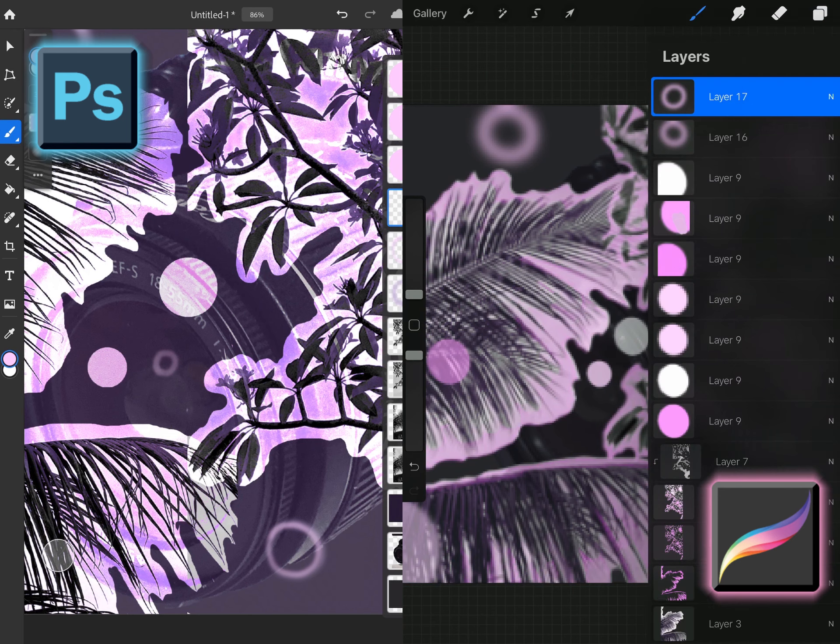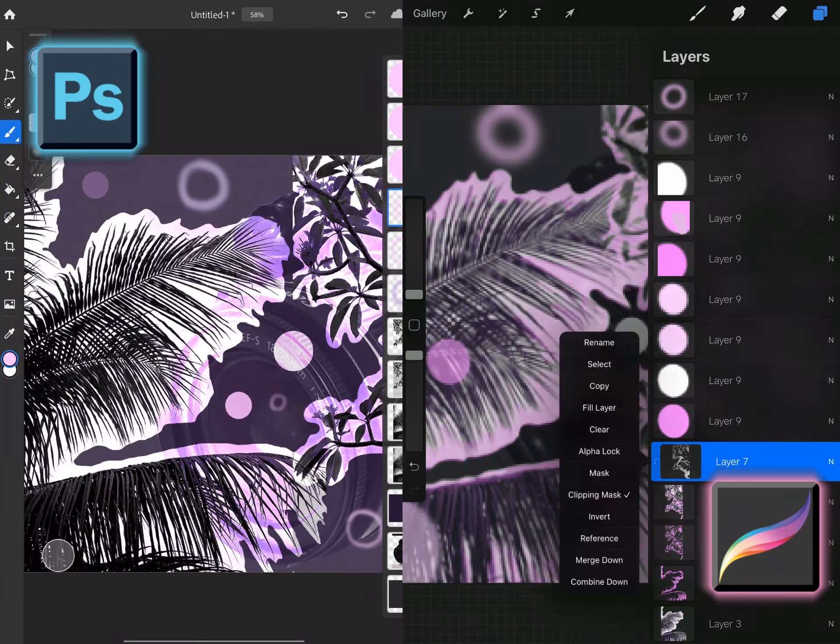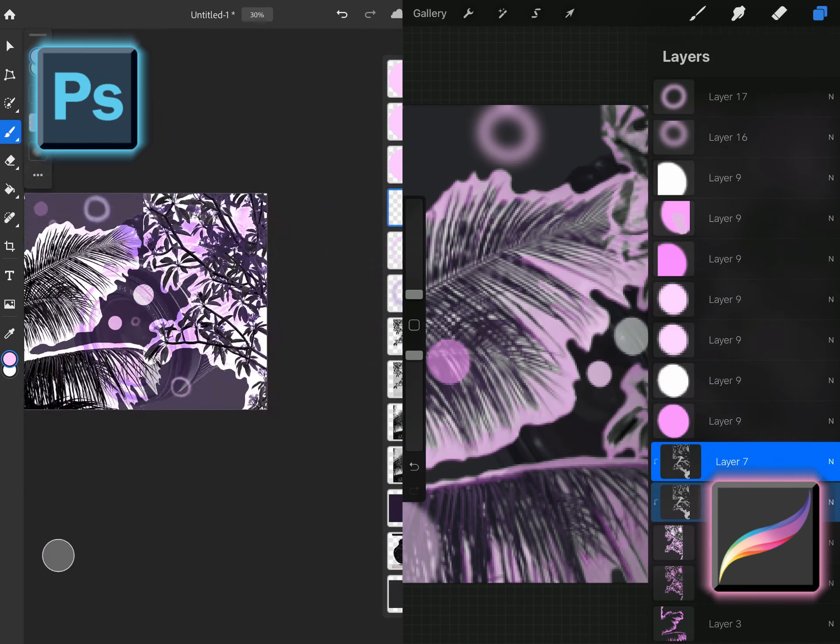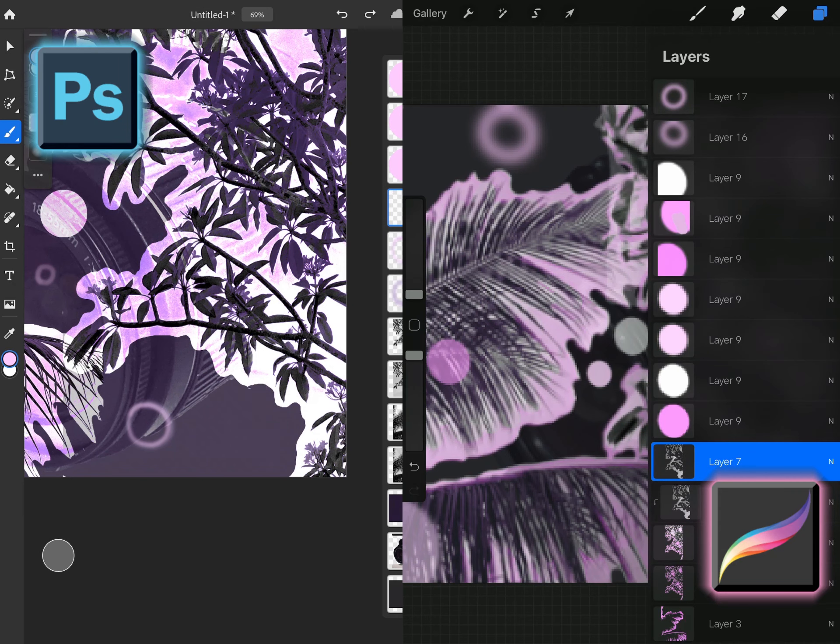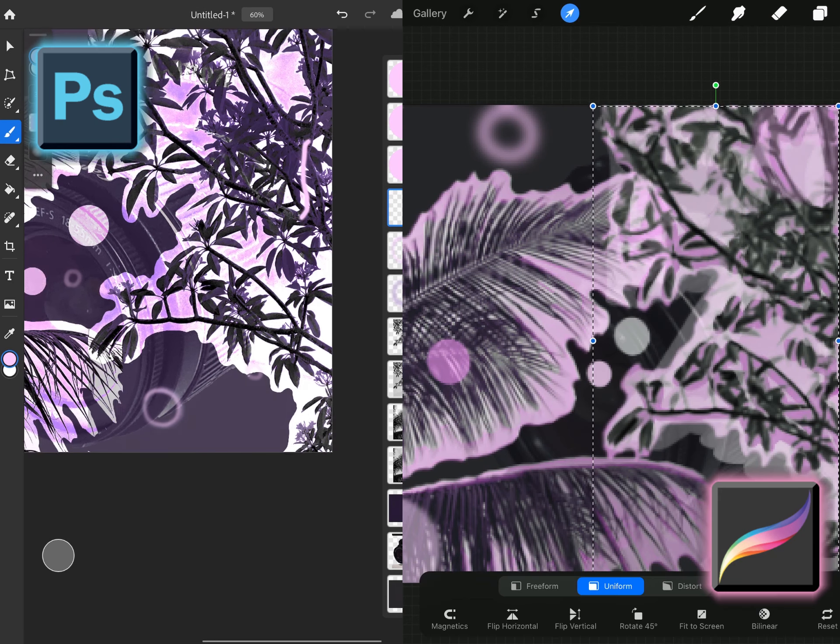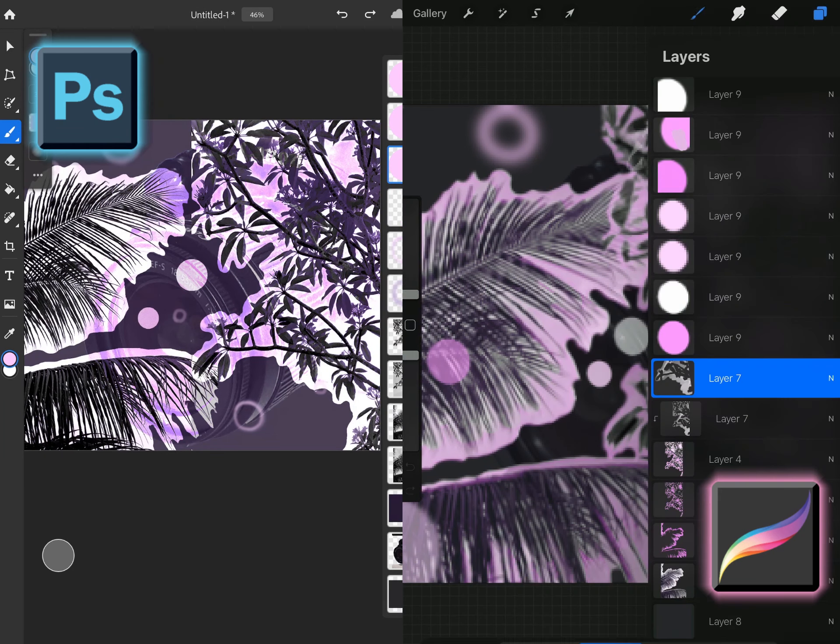I would like to say clipping mask in Procreate? Very easy. Just as easy as Photoshop. It's just a little bit of a tweaking process to get there. So that's the main difference between these two applications.